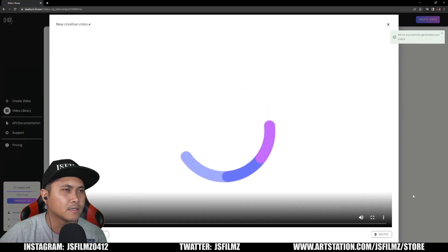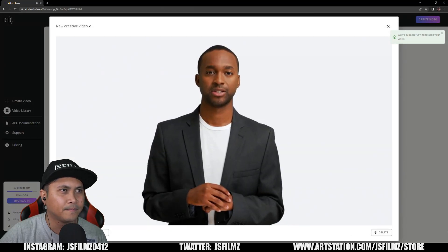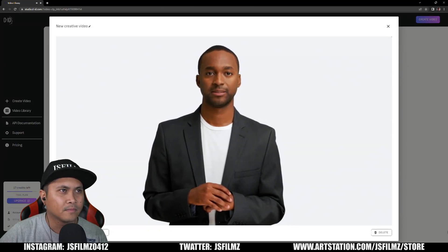I'll click it. [AI voice]: 'My name is Jay. I like to eat chocolate every day. Hey, hey, hey.'